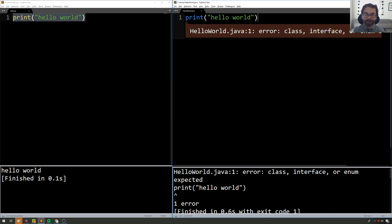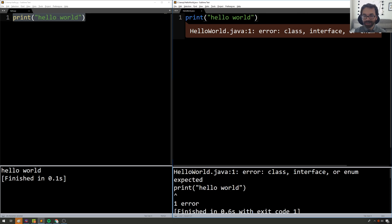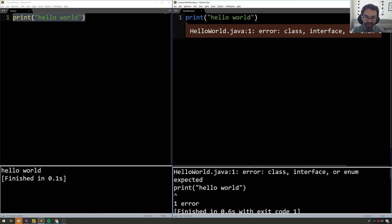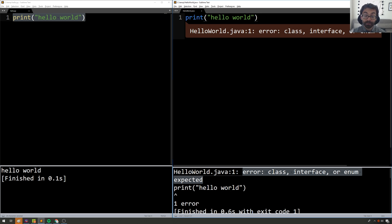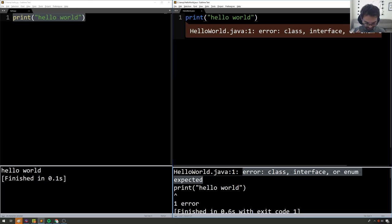If you copy and paste code from one programming language into an environment meant for another, it's probably not going to work. And so what we see here is that Java is saying I don't know what this means. Error: class, interface, or enum expected. So to translate a little bit there, Java is a language which considers classes very important. In fact, all code must live inside a class. It is a language which forces you to be object-oriented.